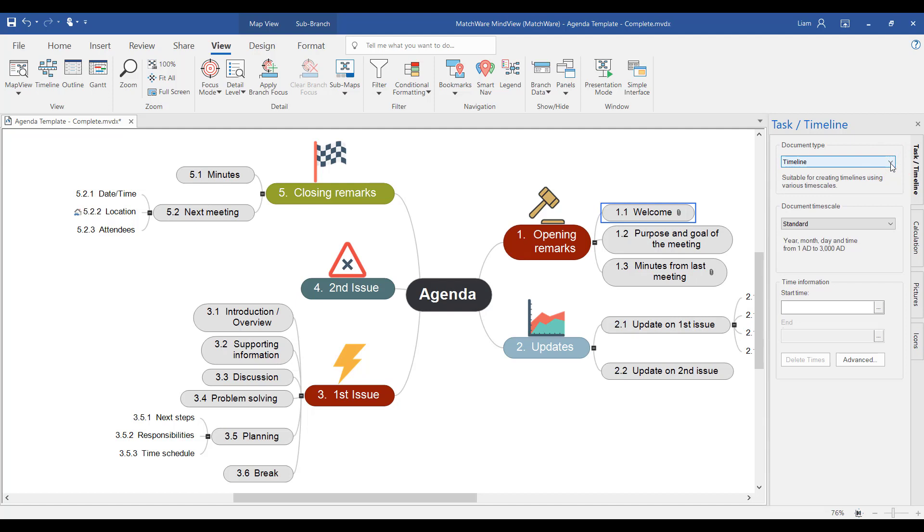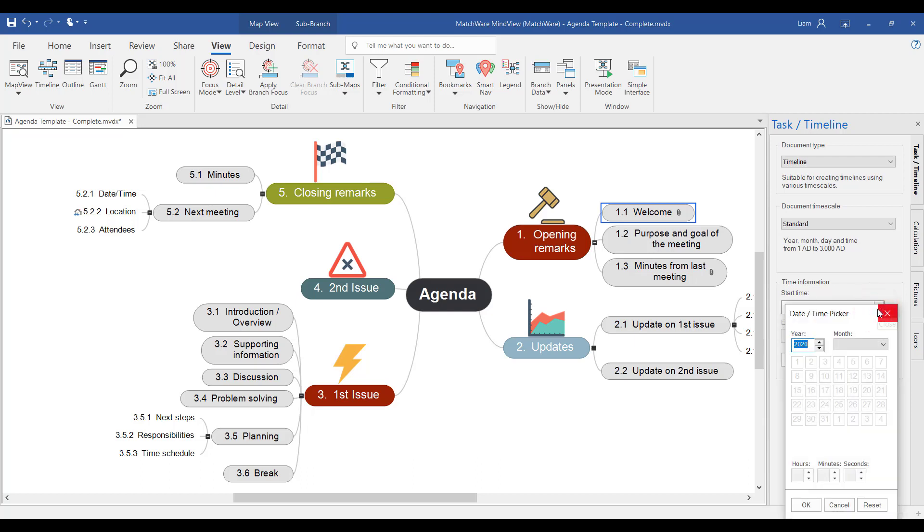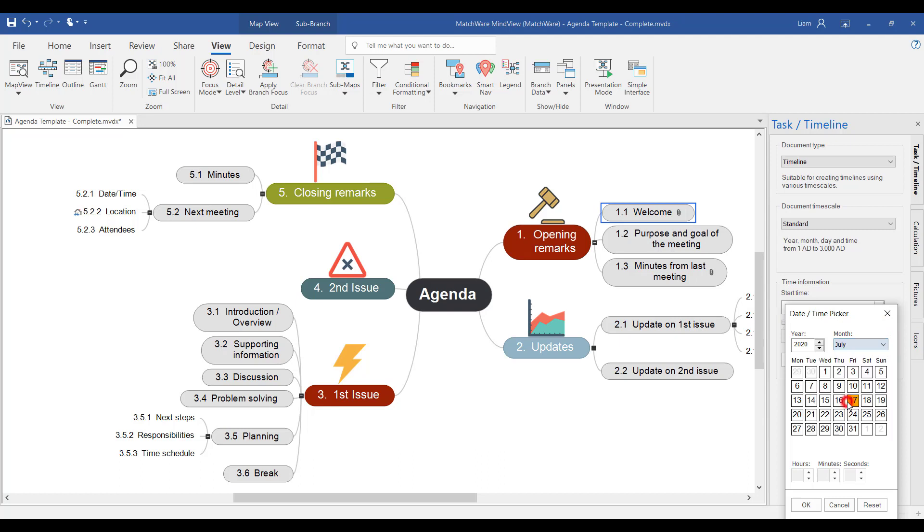So in this example we have a meeting agenda and I want to start plotting out the schedule for this meeting. I've selected welcome within the agenda and within the toolbar on the right hand side we can start to add start time, end times, and even hours and minutes of the day. So let's start by selecting the start time for this particular agenda item. We're going to select the year, then select the month, the day of the month, and finally even the hours, minutes, or even potentially the seconds for this particular agenda item.